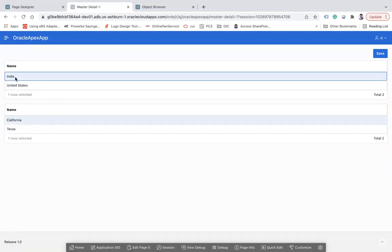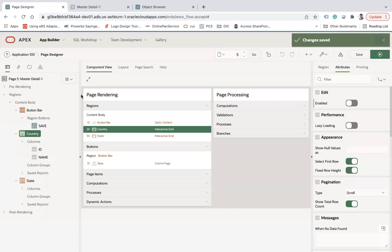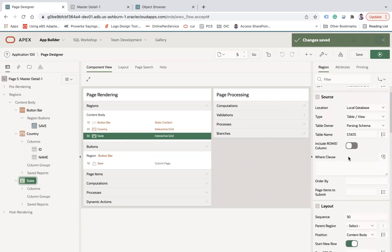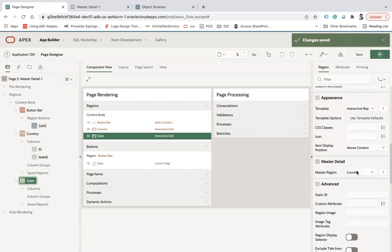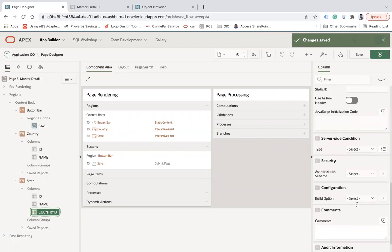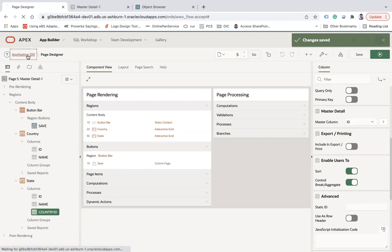So that is the first way — using the master-detail template. If you select the State grid and look at its region attributes, you'll see a 'Master Detail' section. Here you can see the master column is set to Country, and the Country ID column is mapped to the master detail master column ID — that is what creates this relationship.